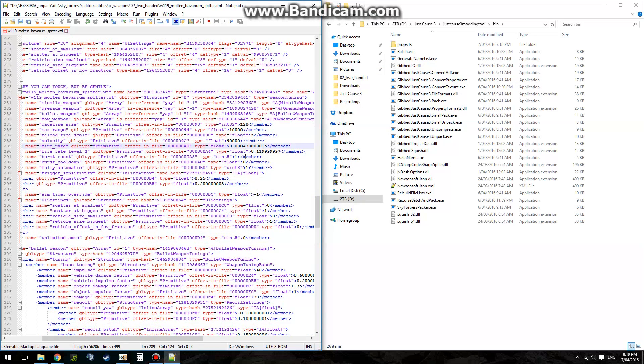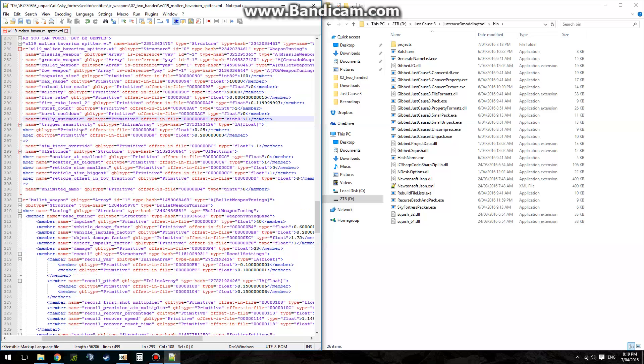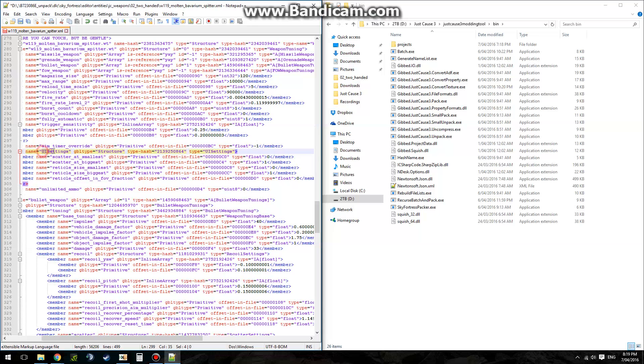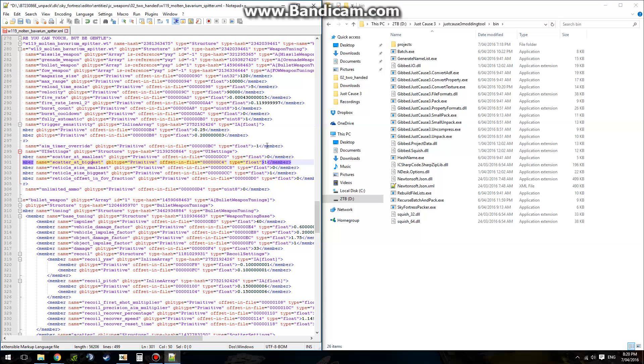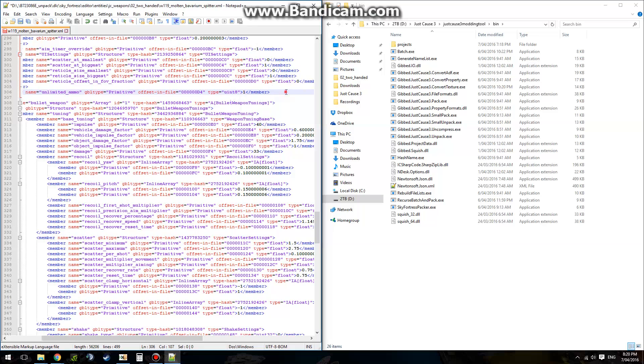Burst count, how many bullets it'll shoot every burst. How fast you could burst fire. Whether or not it's fully automatic. This can only be one or zero. So don't, if you change it to 2, it won't read it properly. UI settings. Scatter is how inaccurate it is. But note, this is UI settings. So if you change UI at biggest, it will not actually change the scatter at biggest of the gun. It'll only be for the UI. Unlimited ammo. Yes please. That's true or false.